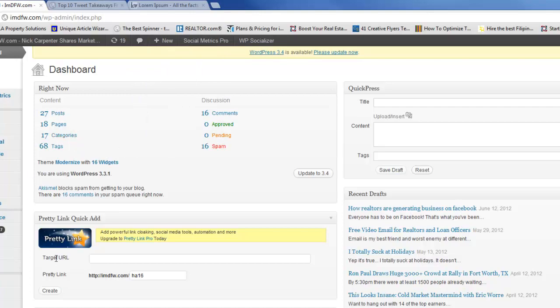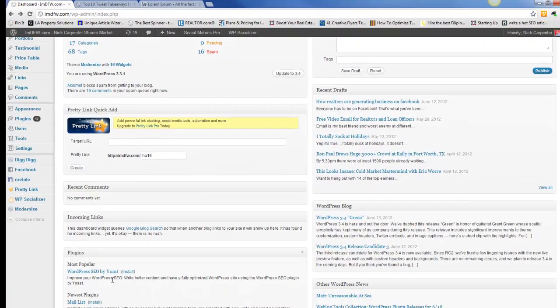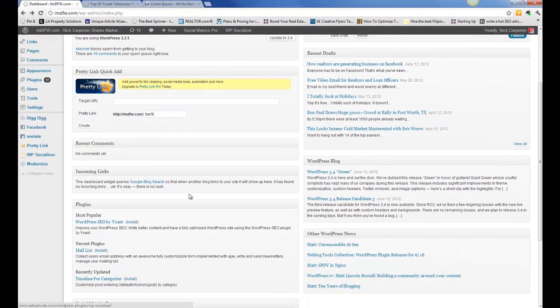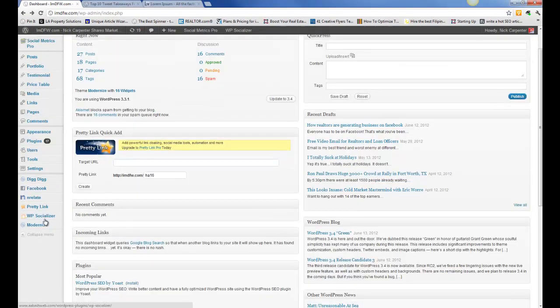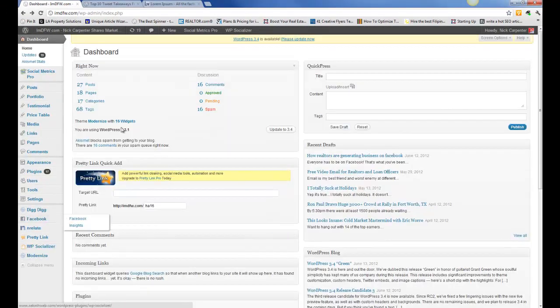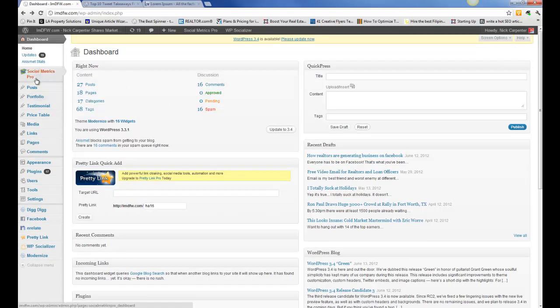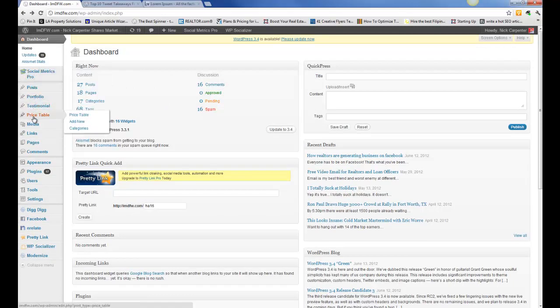If you have incoming links or new comments, you can see your comments right here and you can approve comments from inside your blog. You can pretty much navigate to any portion of your entire website from the backend here.